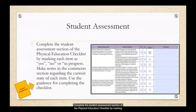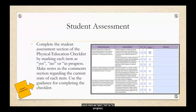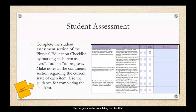Complete the student assessment section of the physical education checklist by marking each item as yes, no, or in progress. Make notes in the comments section regarding the current state of each item. Use the guidance for completing the checklist.